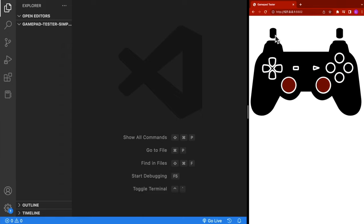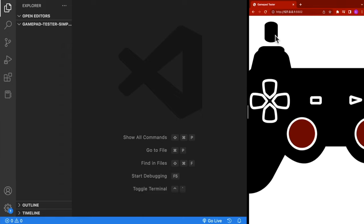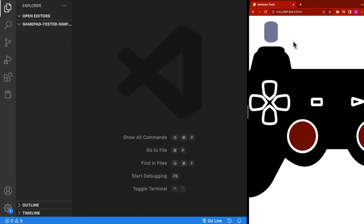And if you take a look at our trigger, which is pressure-sensitive, as I lightly press it, it's kind of dark, and as I continue to press it, it gets brighter.